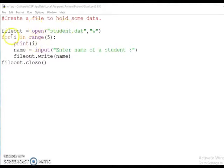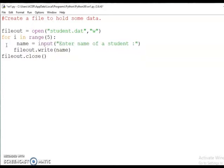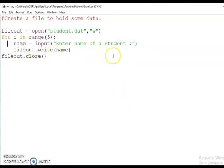See the program: create a file to hold some data. Here the file object name is file_out, then file_out is equal to open('student.dat', 'w') — w for write mode. Then for i in range(5). We can delete the print(i) statement, that was just to check the value of i. Here name is equal to input for the name of a student.